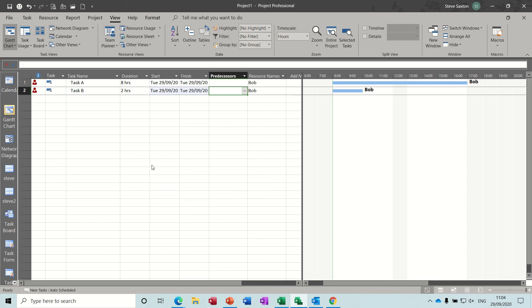Hi guys, welcome to this session on Microsoft Project. In this module I want to look at overtime, setting overtime, and also how you can get rid of over-allocated resources.